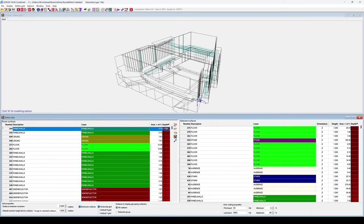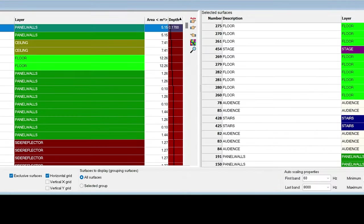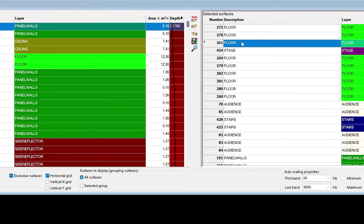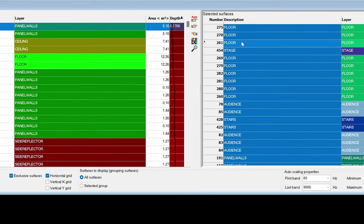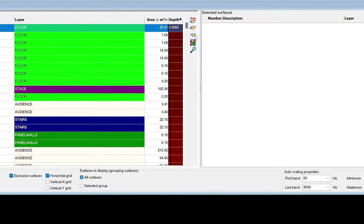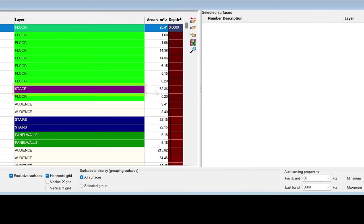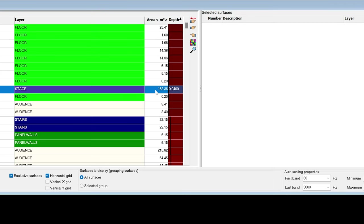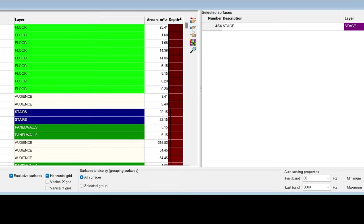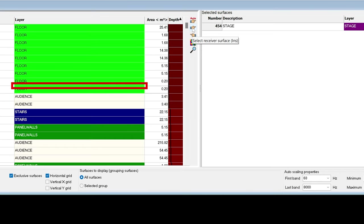Let's go back to Define Grid. Now we will make some manual definitions. First, I will remove all my current surfaces. Then, I will only add the stage surface. I highlight it, then click on Select Receiver Surface.